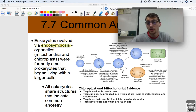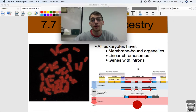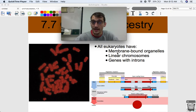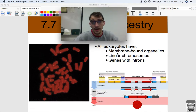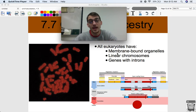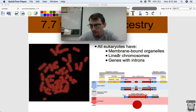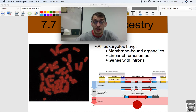The fact that all eukaryotes share a common ancestor is supported by the fact that all eukaryotes have membrane-bound organelles. They all have mitochondria, chloroplasts, lysosomes, nuclei, endoplasmic reticula, and Golgi apparatus. That's pretty indicative that they're all related to each other.